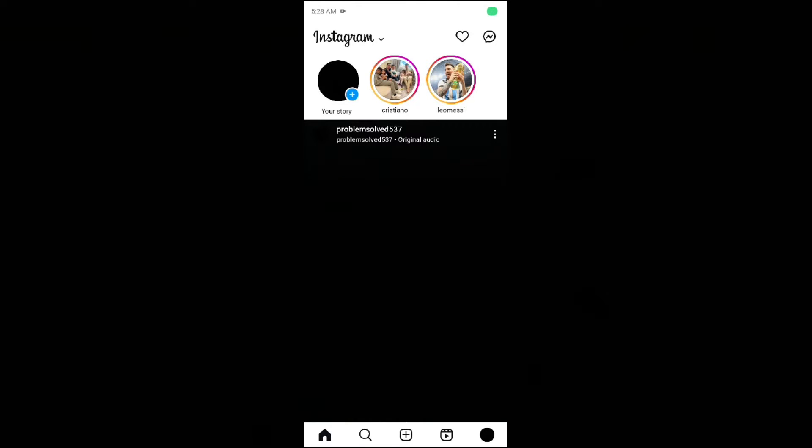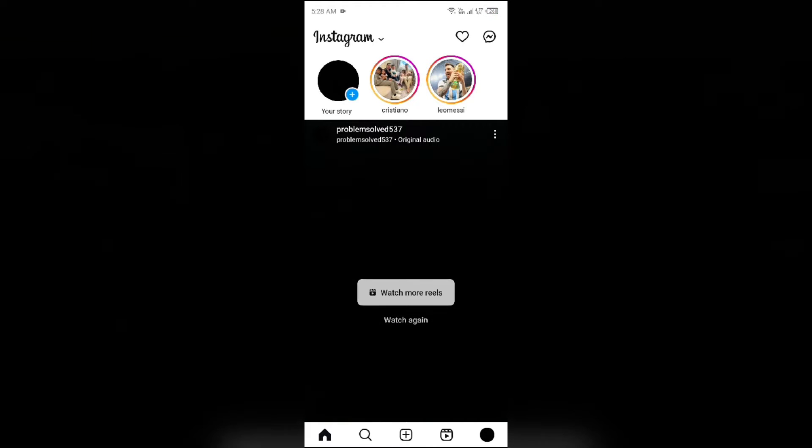Hello everyone, welcome back to our YouTube channel. In this video, I will guide you on how to mute Instagram Reels by default. So without wasting time, let's get to the main part of the video.